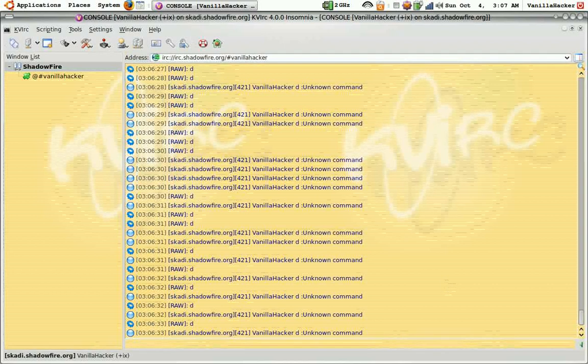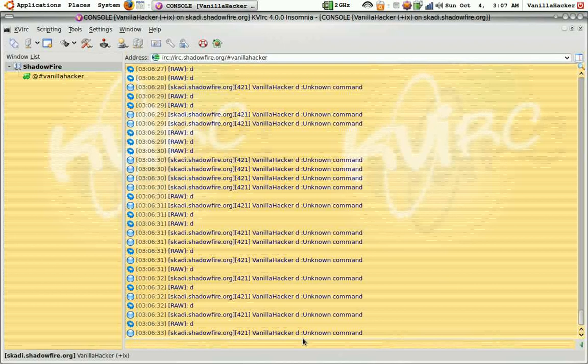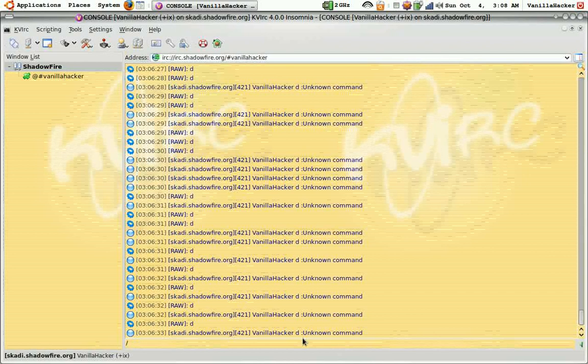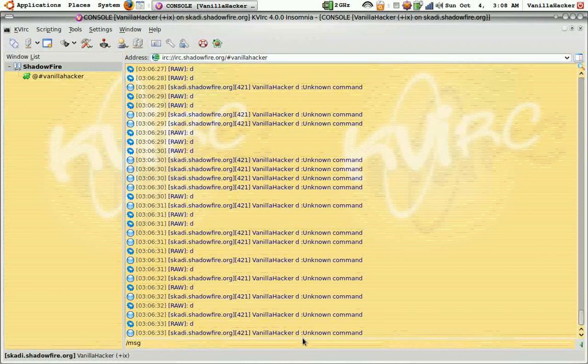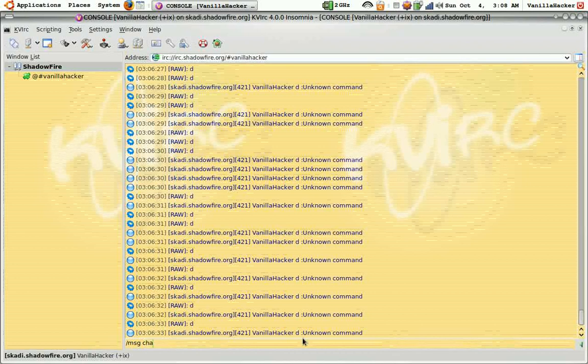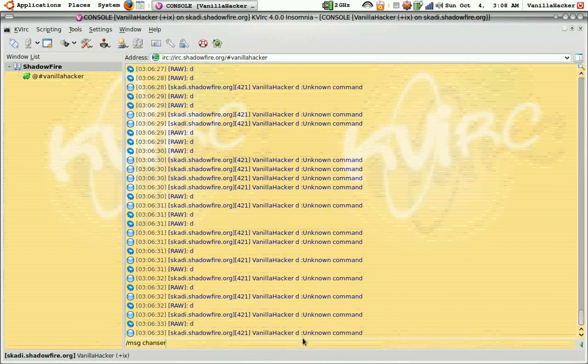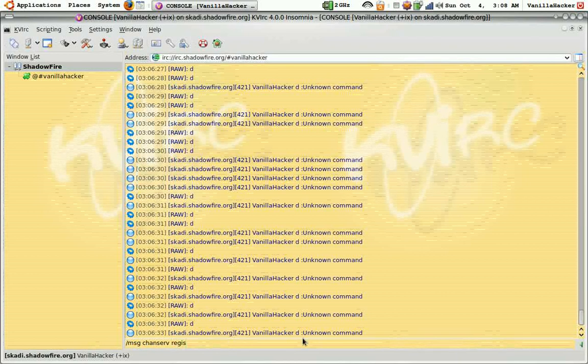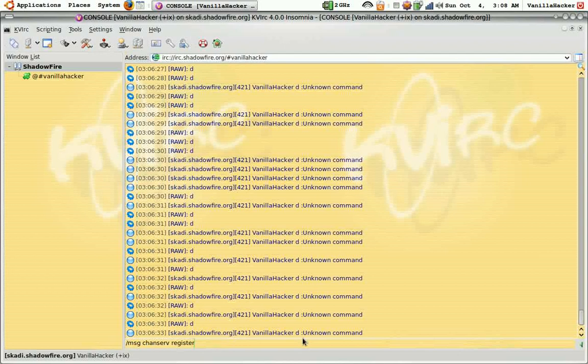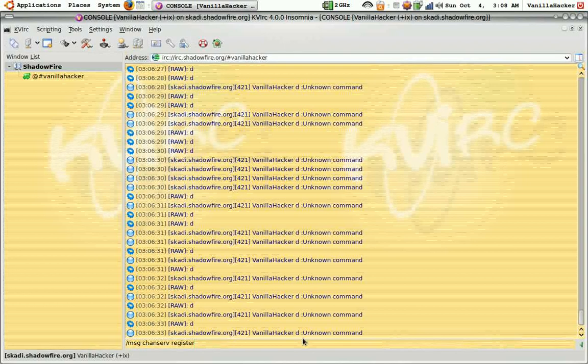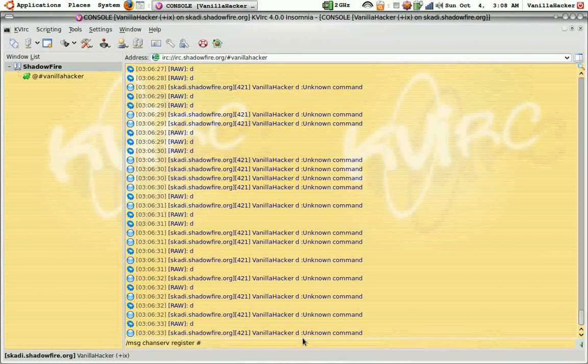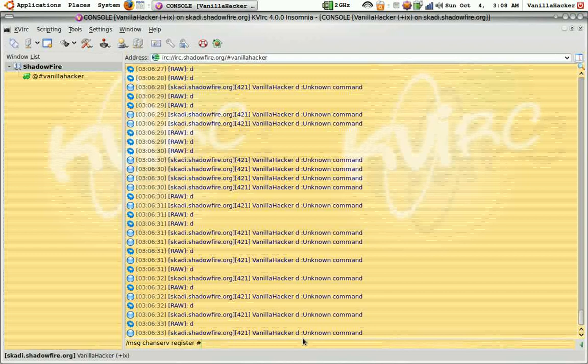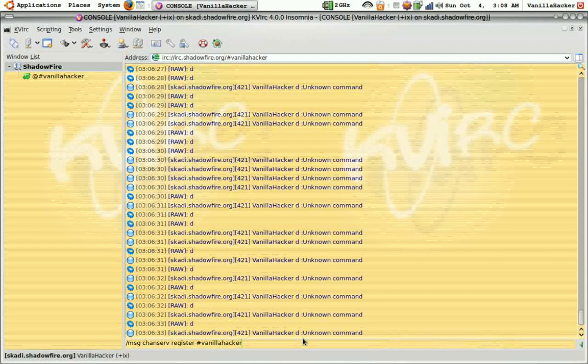Now I can just use the command slash MSG CHANSERV space REGISTER space pound your channel name, the password.